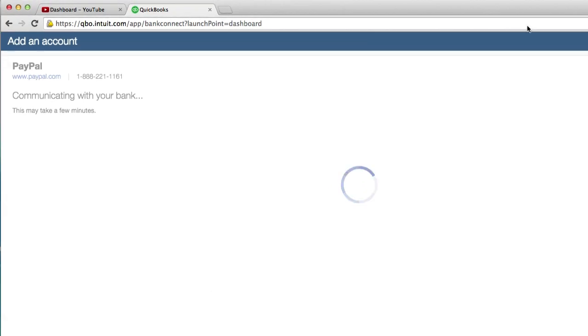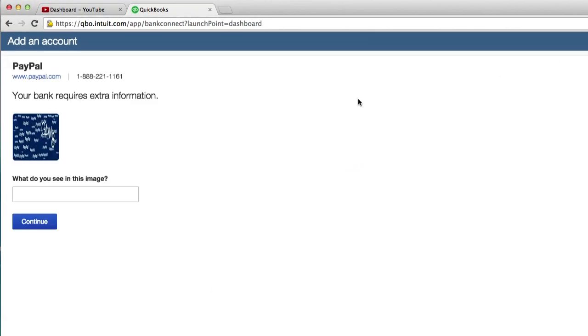It's going to take a couple more minutes. Here's a captcha trying to figure out if we are spam or a robot or a human. I think that's G four W eight.